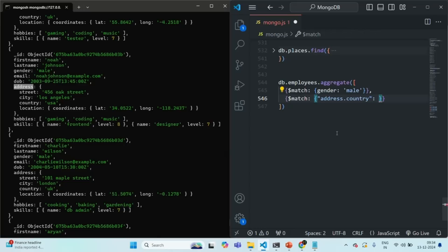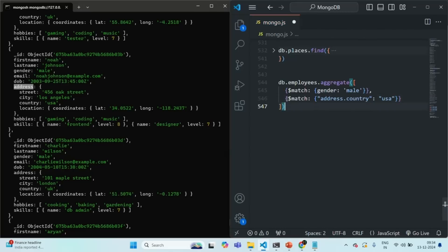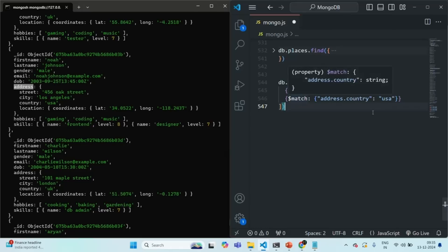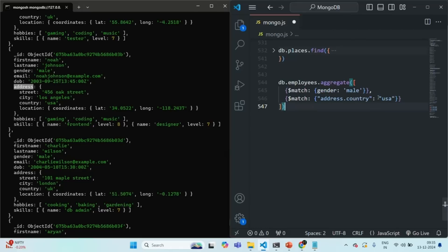The country value should be USA. So this second match stage will be applied on the result of the previous match stage, and in this case it will return all the employees whose gender is male and whose country is USA.